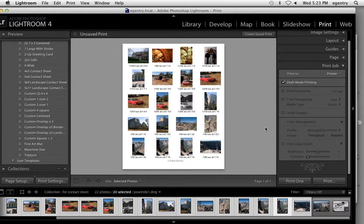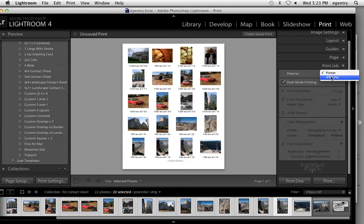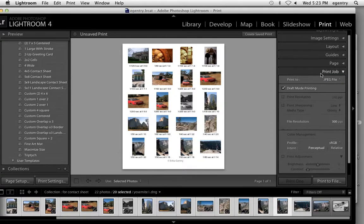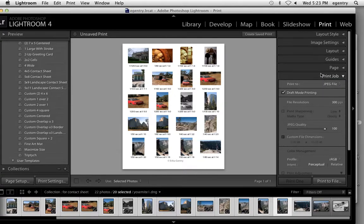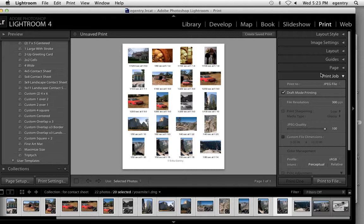Now, this is where it gets tricky. We're actually going to print to a JPEG file and we're going to deliver this JPEG file. We're going to save it on our hard drive and deliver it to a service bureau. Some service bureaus have websites that you can upload on and then go in and pick up the file. Walgreens does. Costco does.